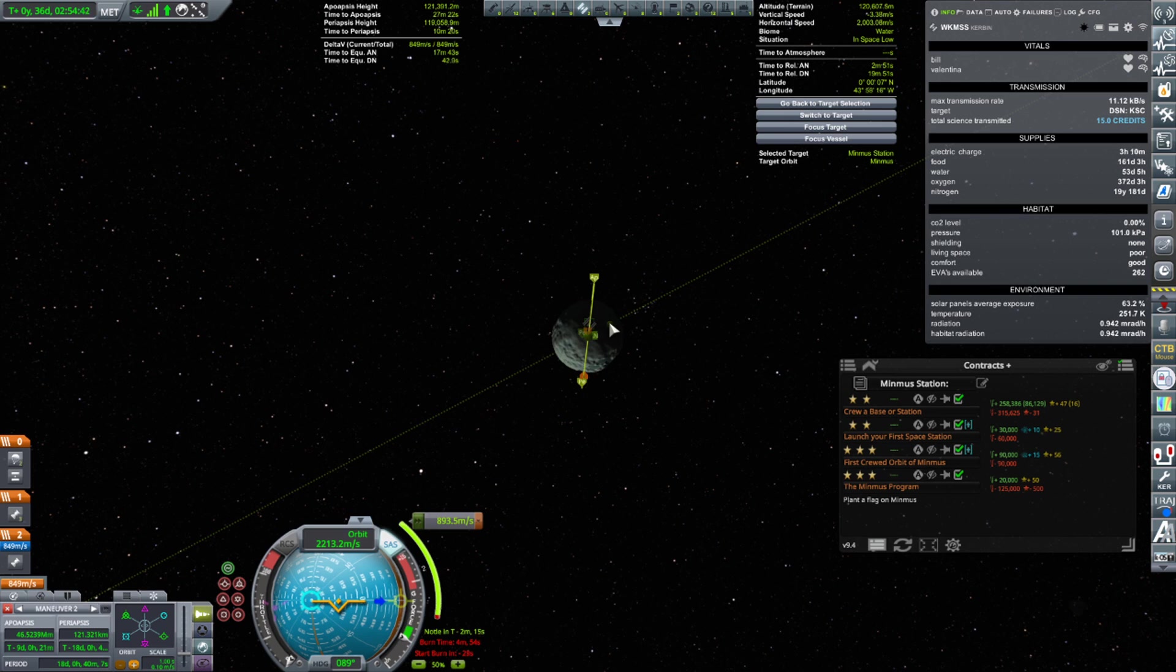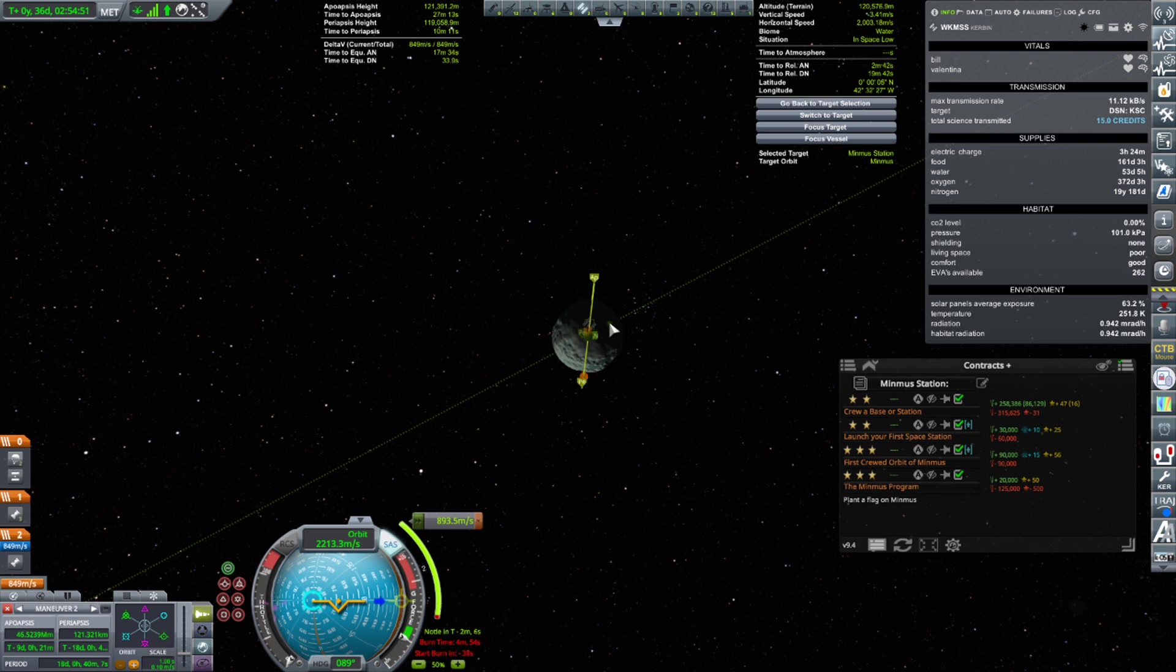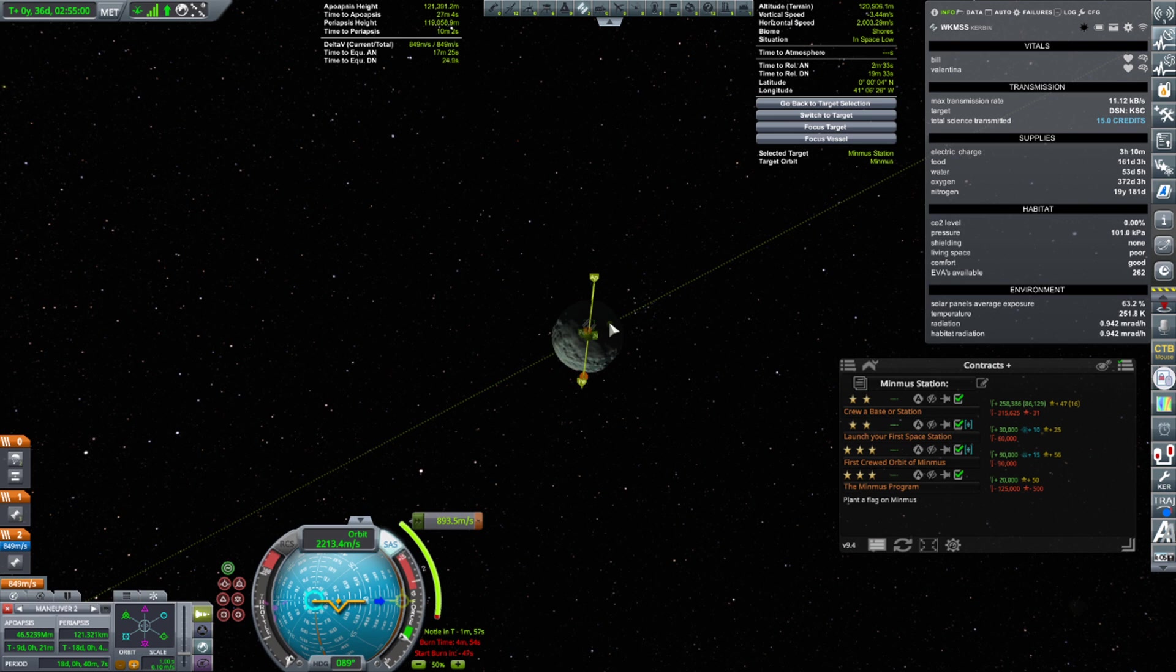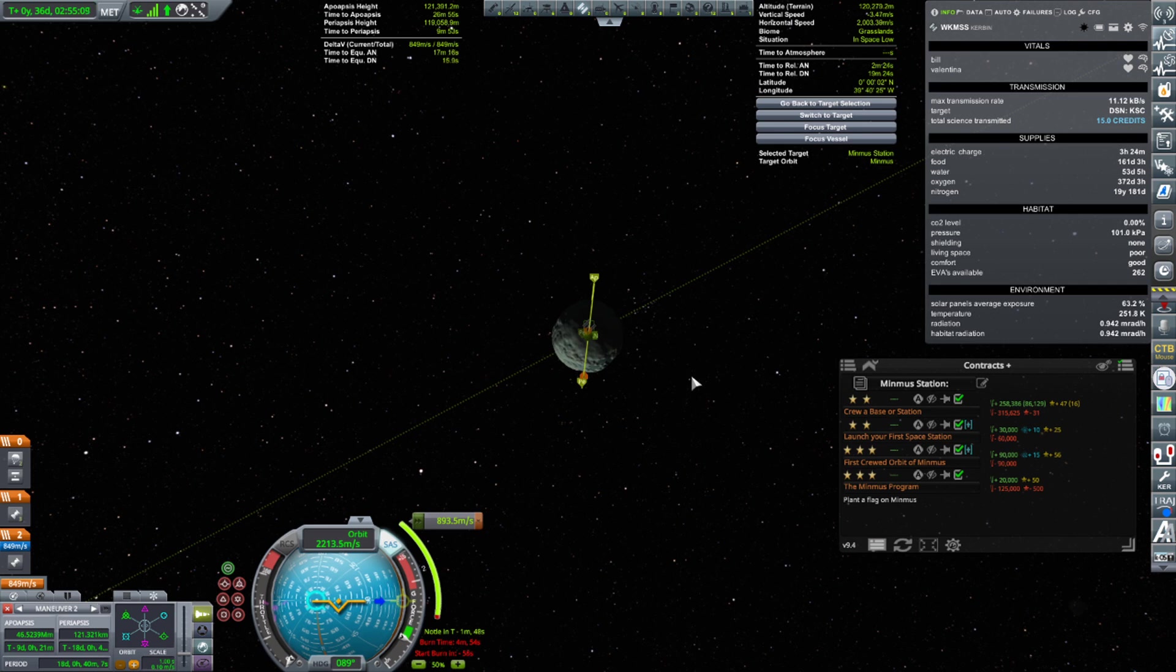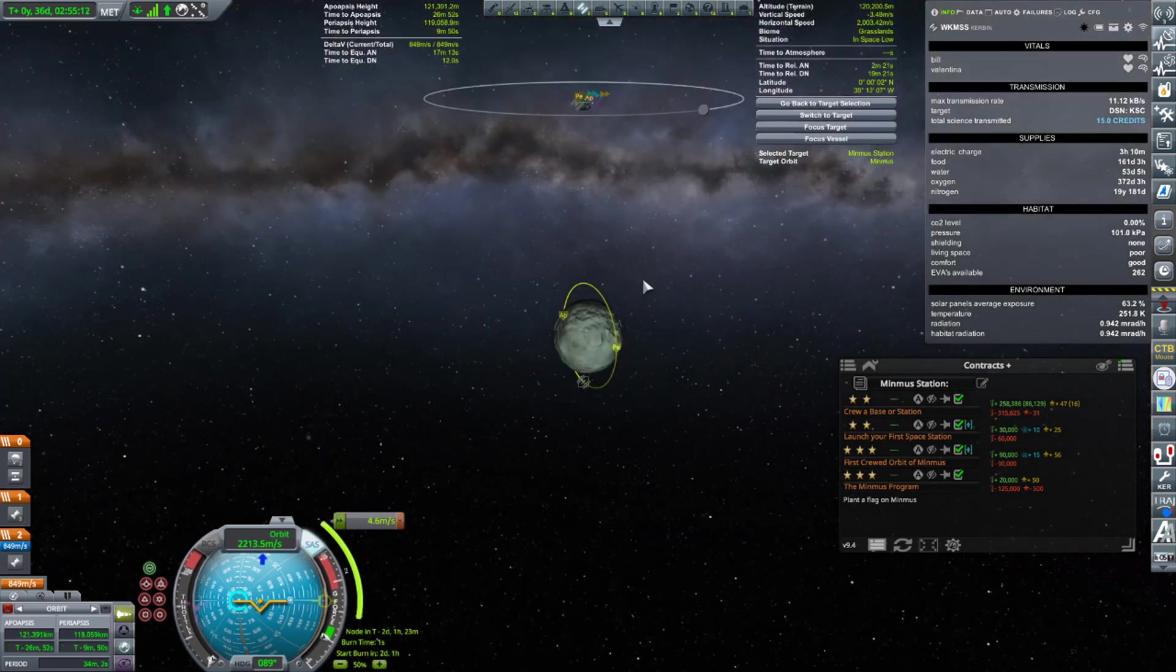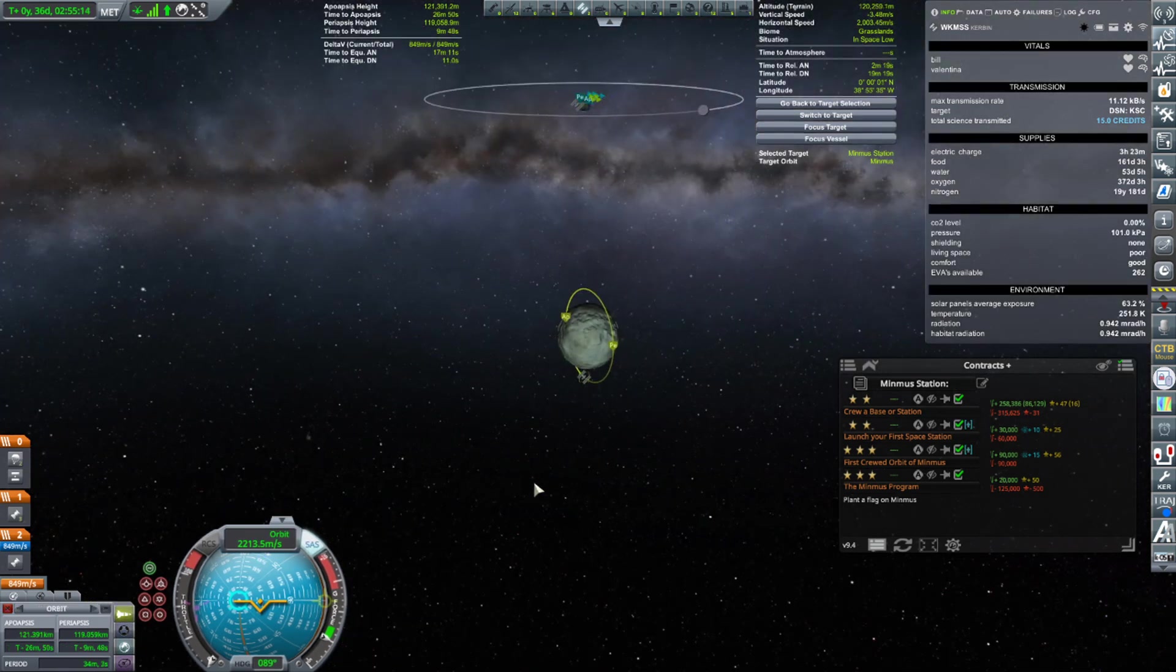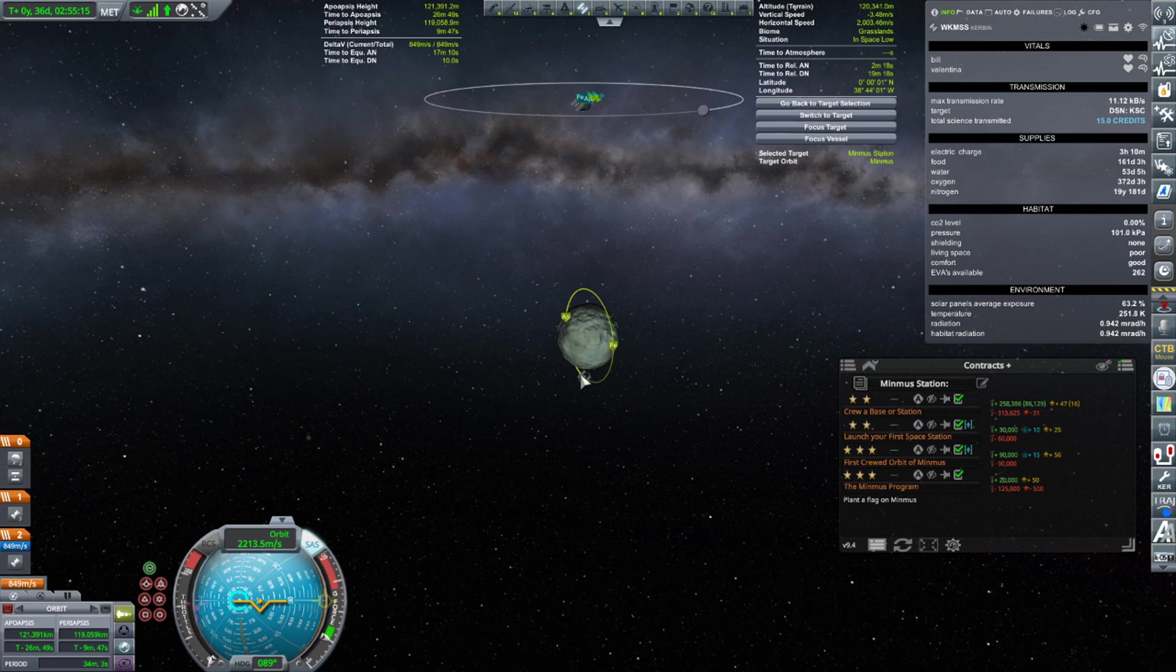47 hours. A Kerbin day is 6 hours, so that is going to be 7 days. 7 times 6 is 42, so 7 days and 5 hours. In 7 days, 5 hours should be our launch window to Minmus. Like I said, I've never done this before. I could be completely out to lunch.